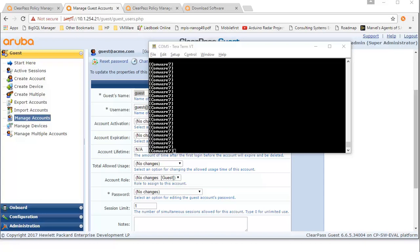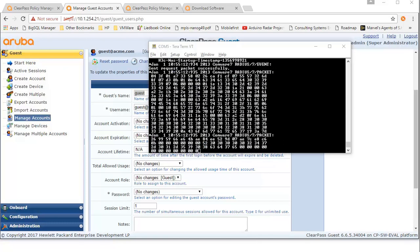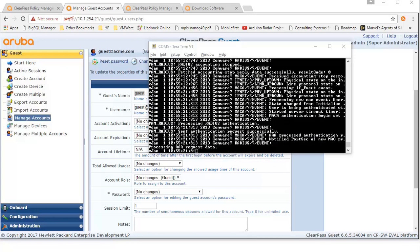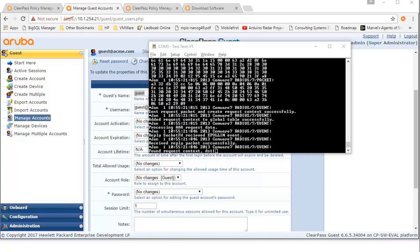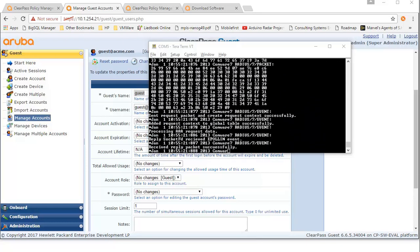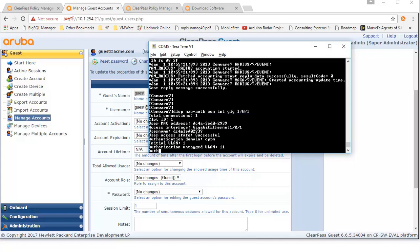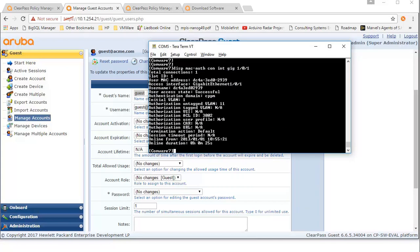Now I'm launching a browser and logging into the captive portal — just providing the password. You should see some other activity on the switch: a port bounce takes place, you can see the link going up and down, and another ACL is pushed. Once the debugging has stopped, let me show you the display MAC authentication connection interface again. What you can see now is that the authentication has been successful and a different ACL is pushed.